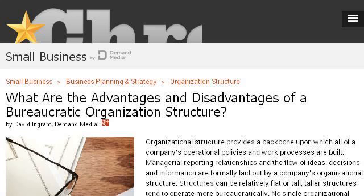You can also try smallbusiness.chron.com, especially the page 'What are the Advantages and Disadvantages of a Flat Organizational Structure?' Here's the link.